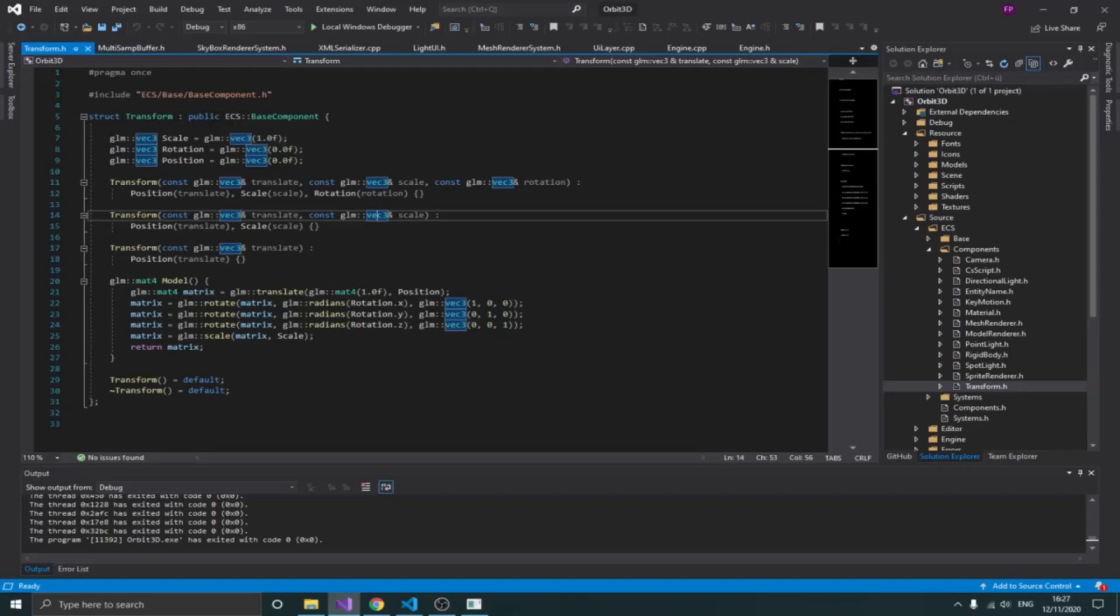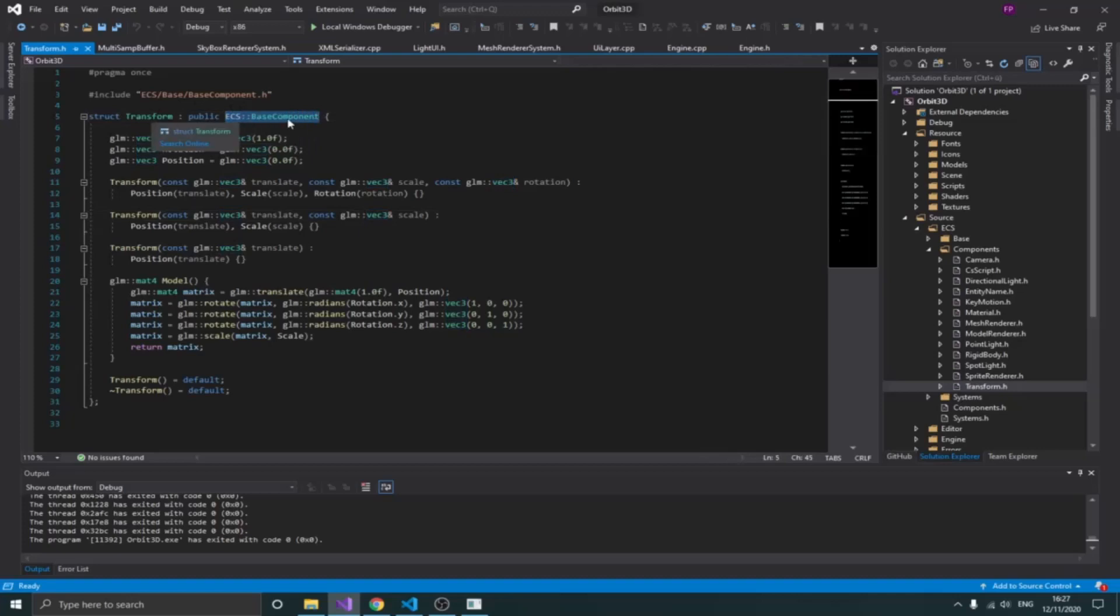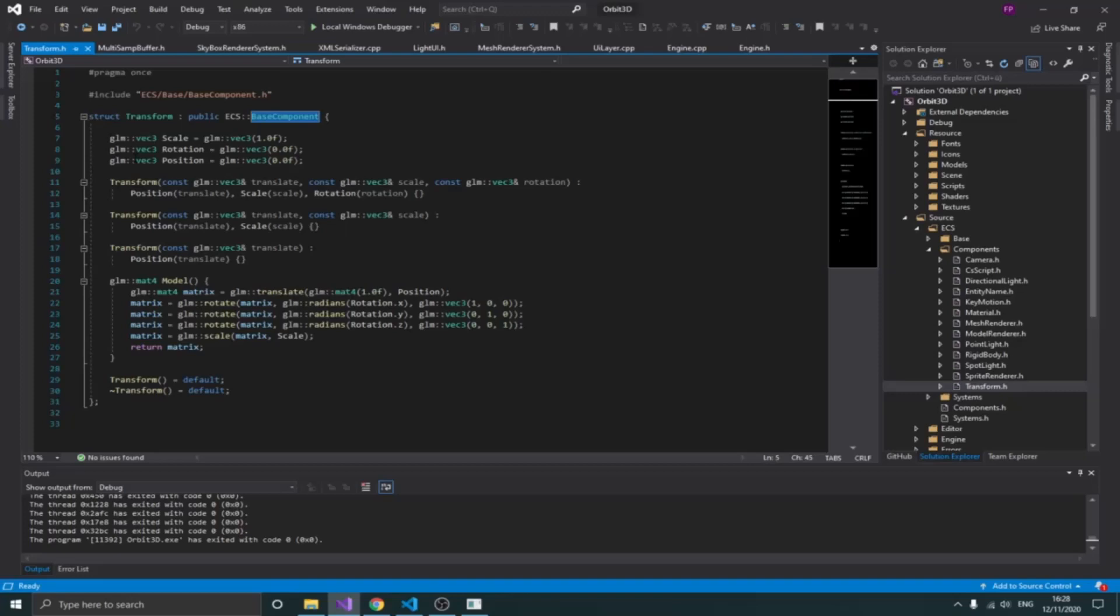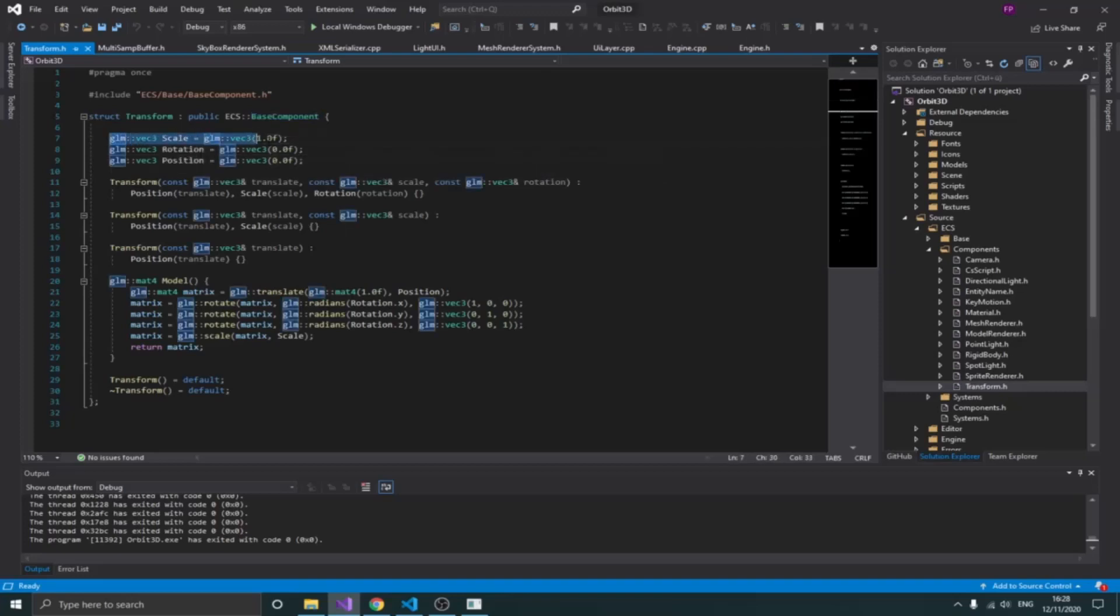Our transform is basically going to inherit from the base component. The base component is just an abstract class in which we have the parent entity ID, which is the value of the entity to which this component belongs to. So we want to know who owns this component. If you haven't watched the video about the entity component system, make sure you check the link in the description below.